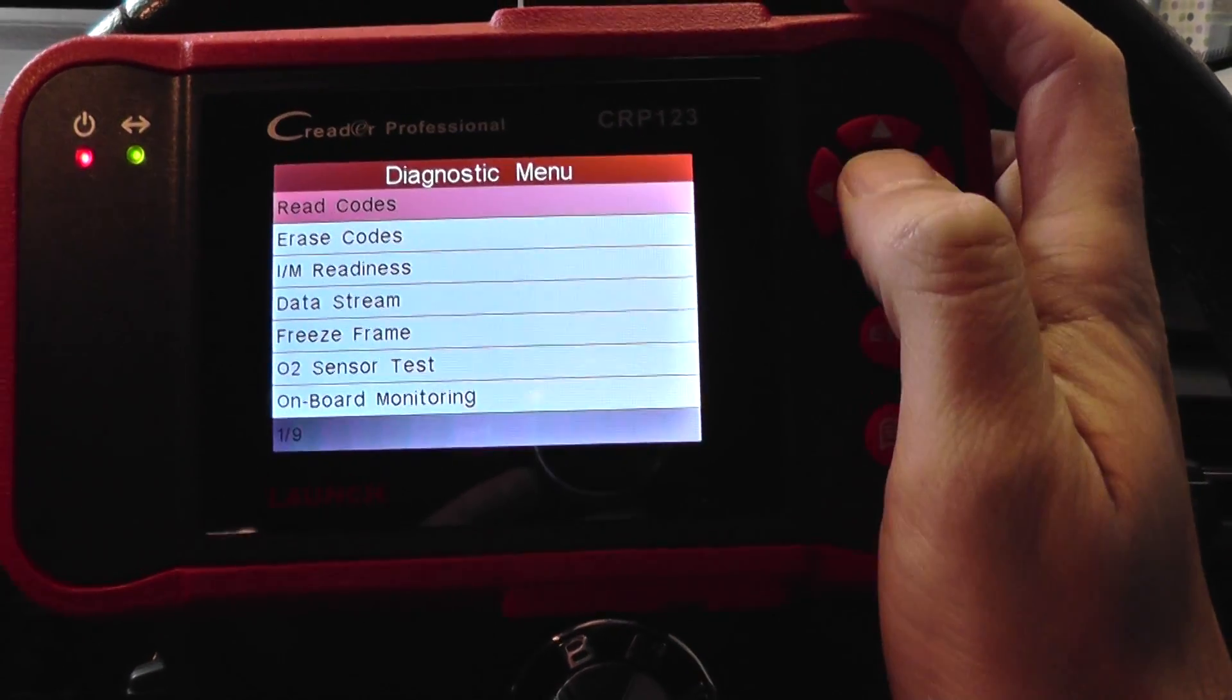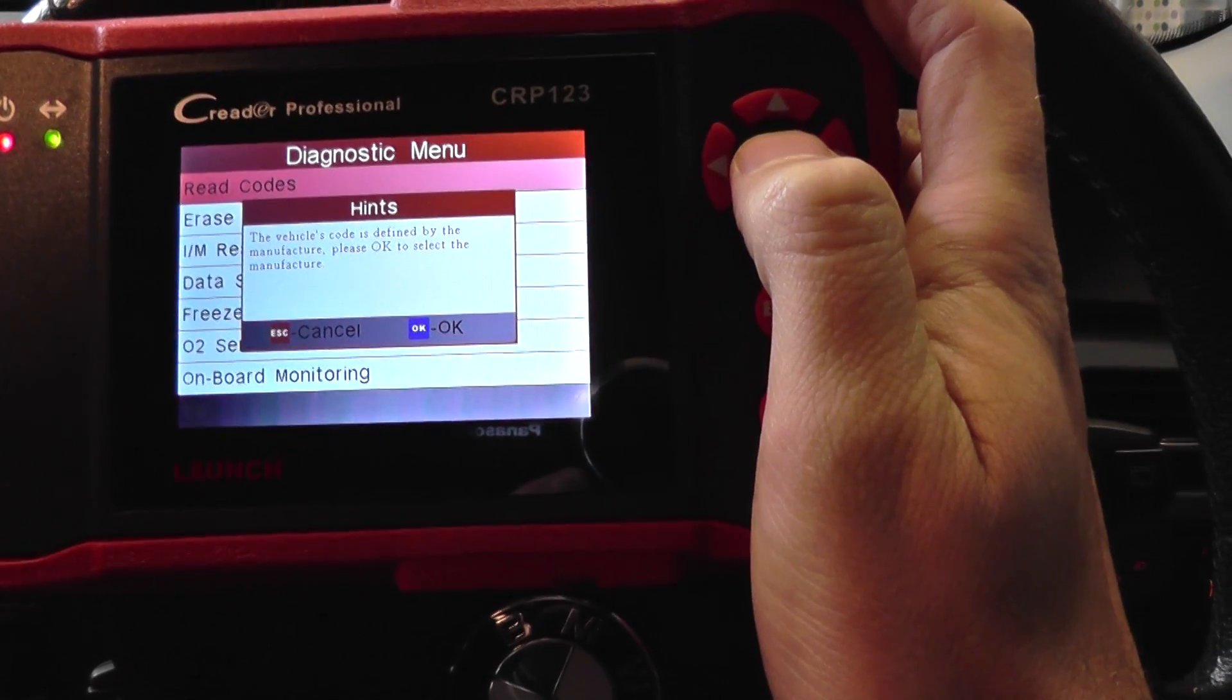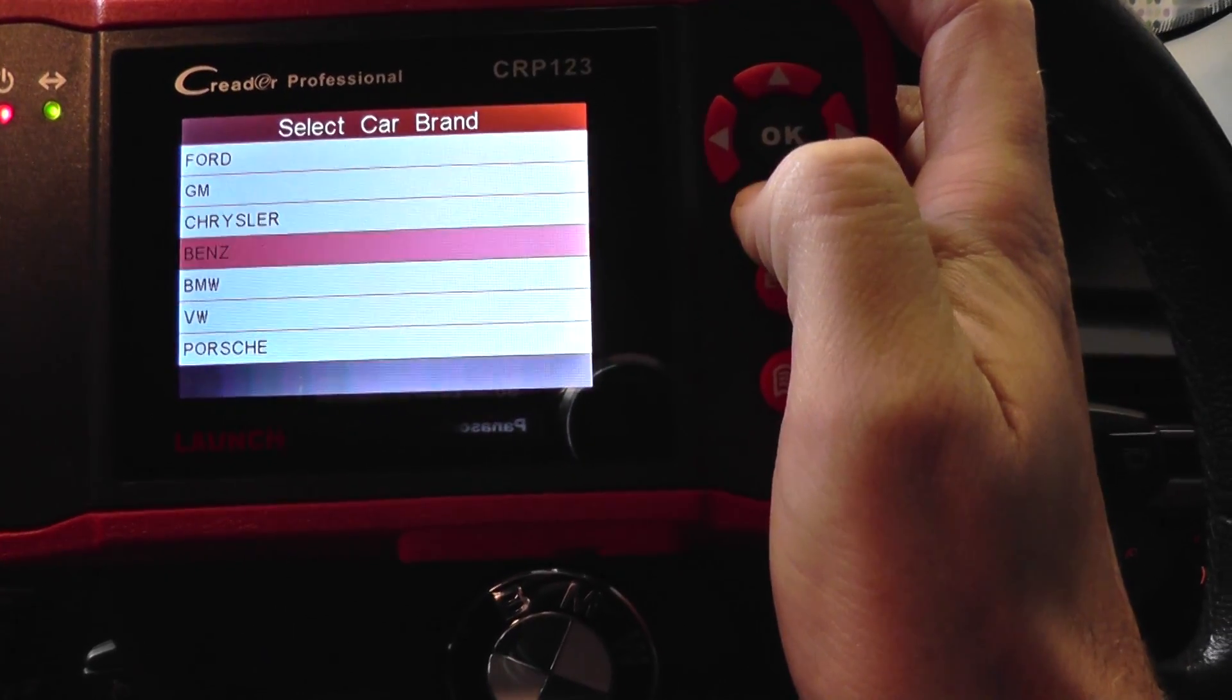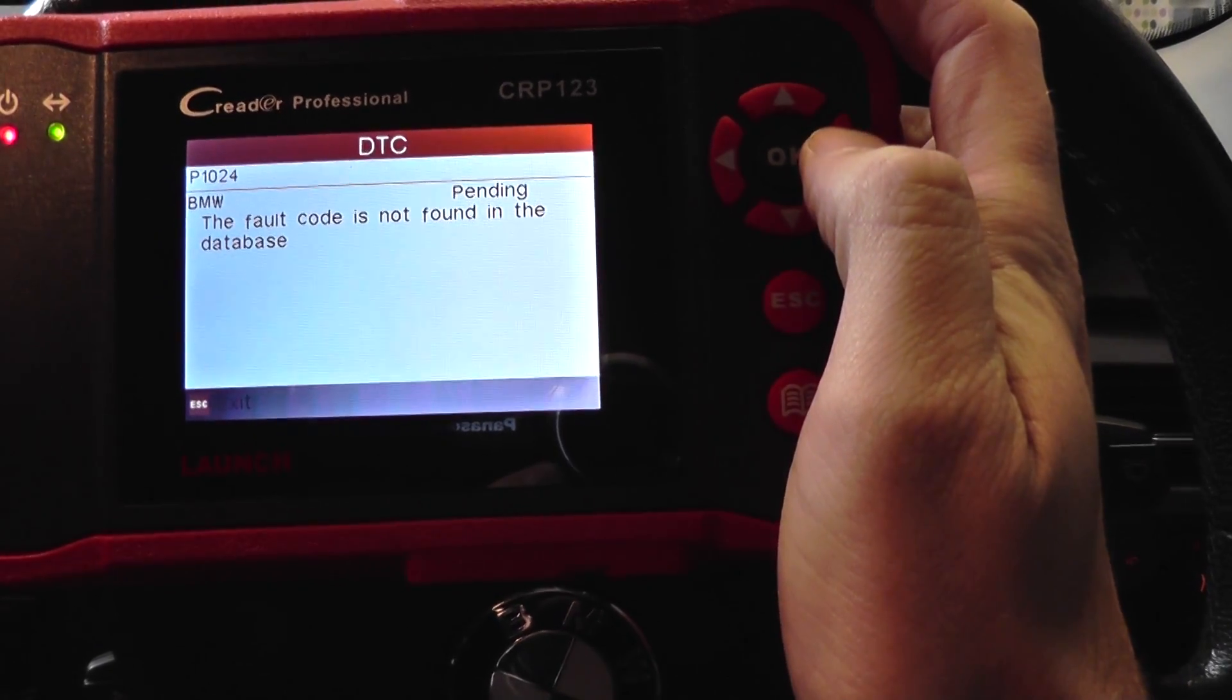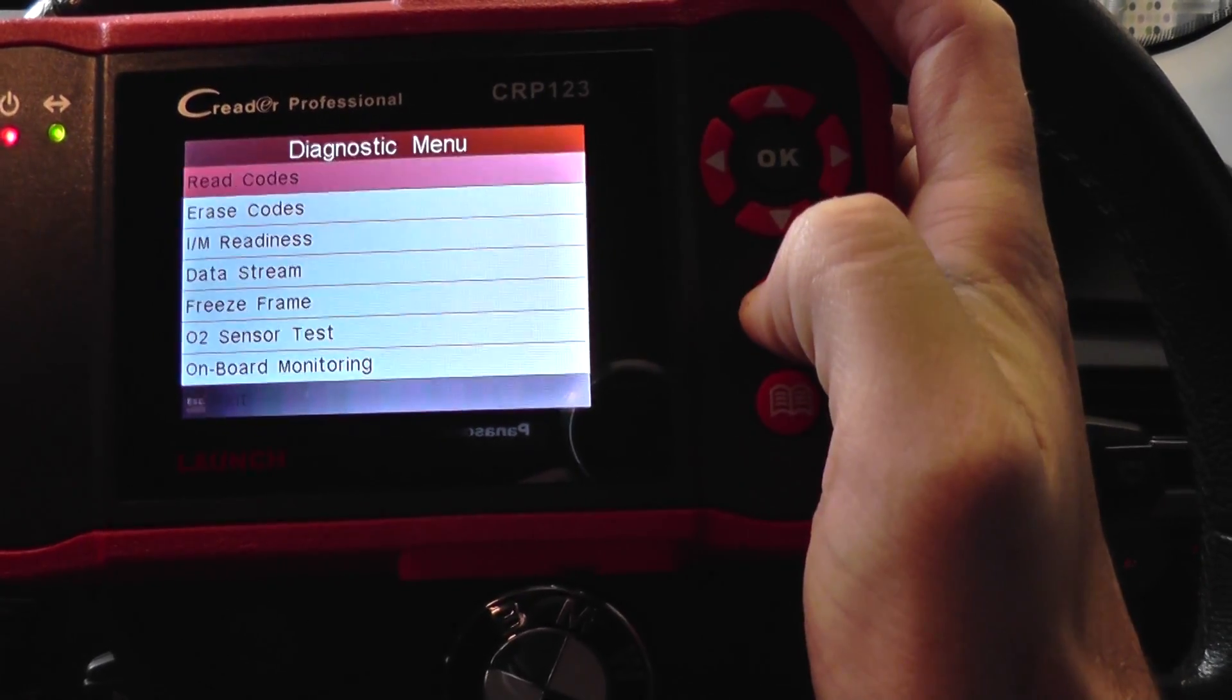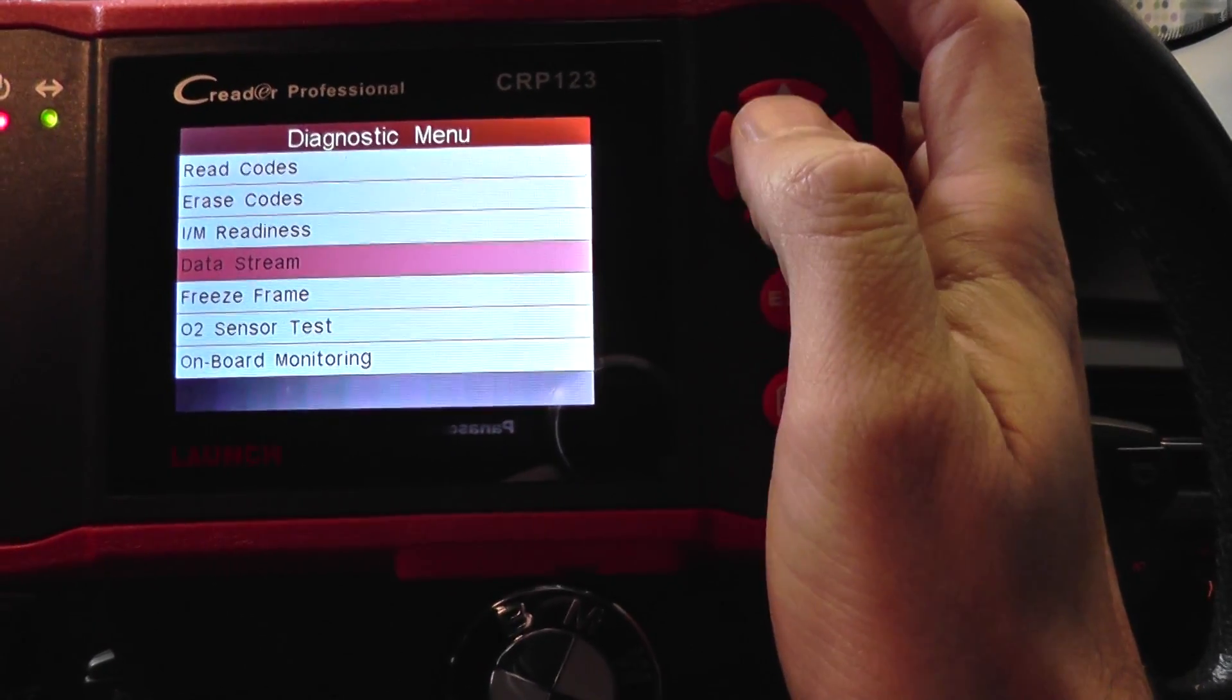So what I'm going to do first of all is just have a quick look at the fault codes. It's telling us we have a P1024 fault code. Well, that's not really what we're looking at.